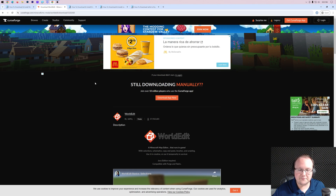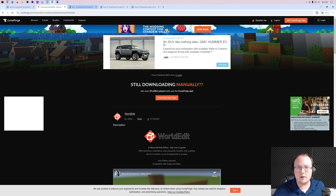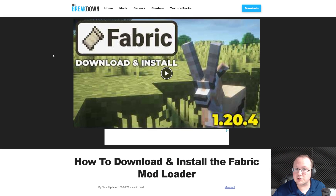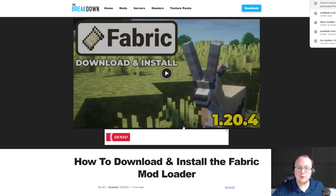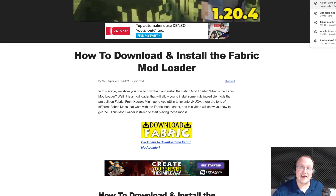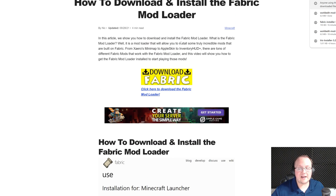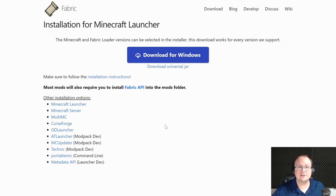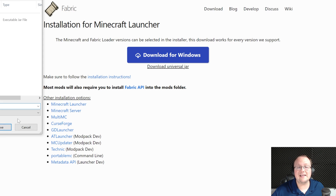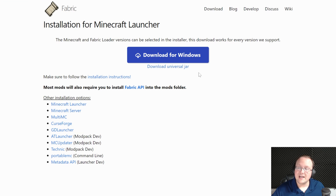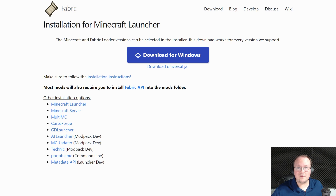We can go ahead and save this file and WorldEdit will begin downloading. Now, we're going to be installing the Fabric version of WorldEdit, and you can find Fabric linked in the description down below. Once you're there, go ahead and click Download Fabric to go to Fabric's official download page. On this page, click on Download Universal Jar. The reason we're clicking that instead of Download for Windows is because if you install Fabric using the Universal Jar, you'll be able to install other Minecraft mods more easily in the future.